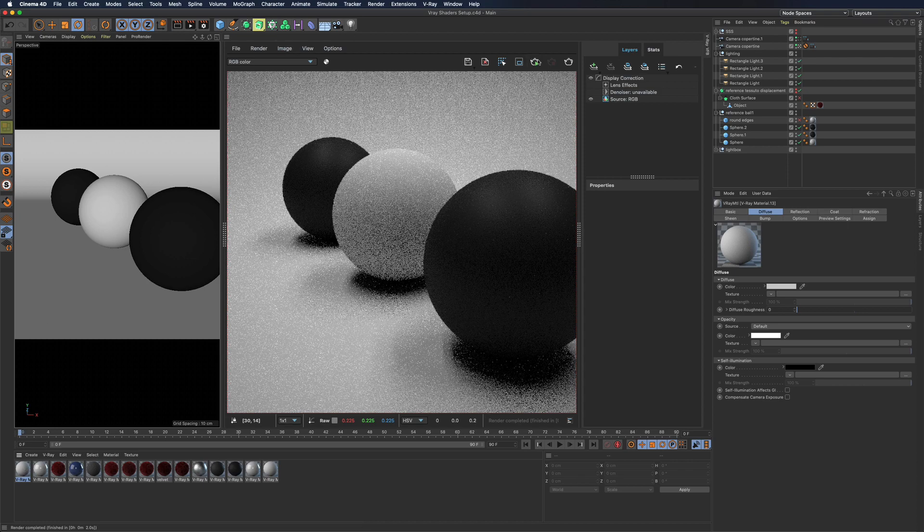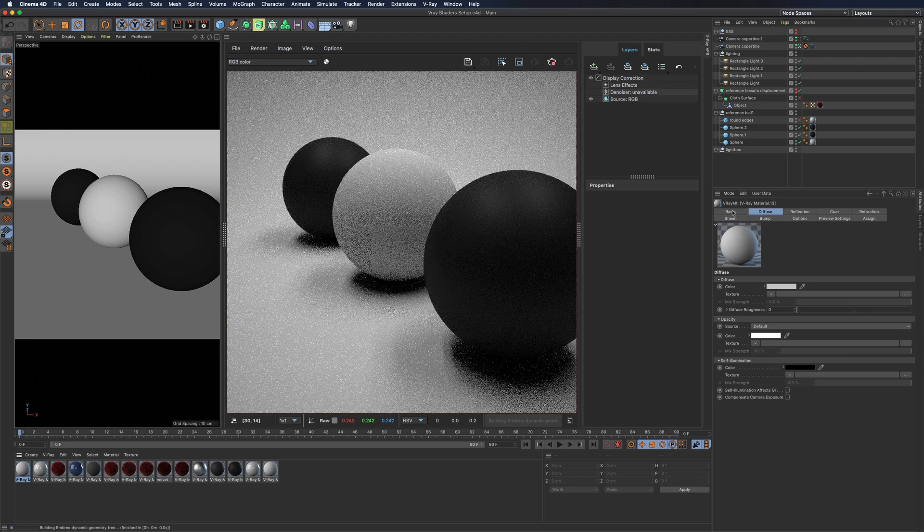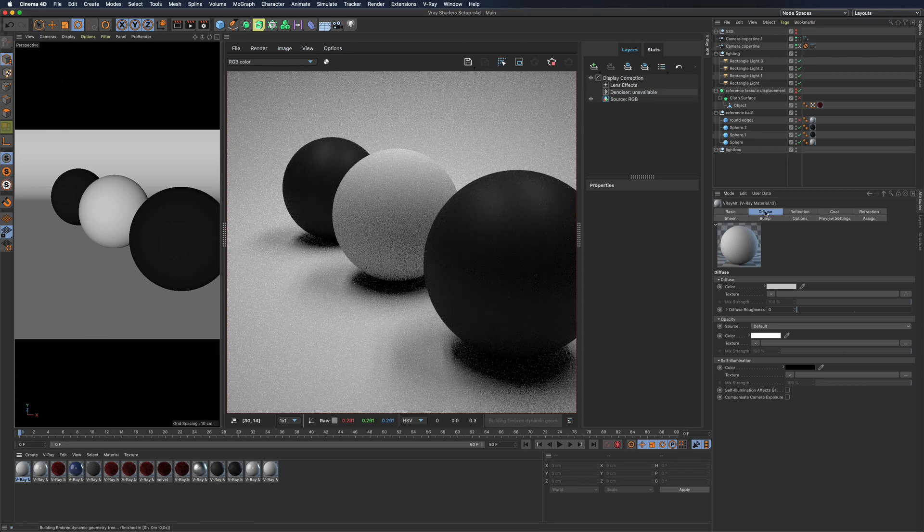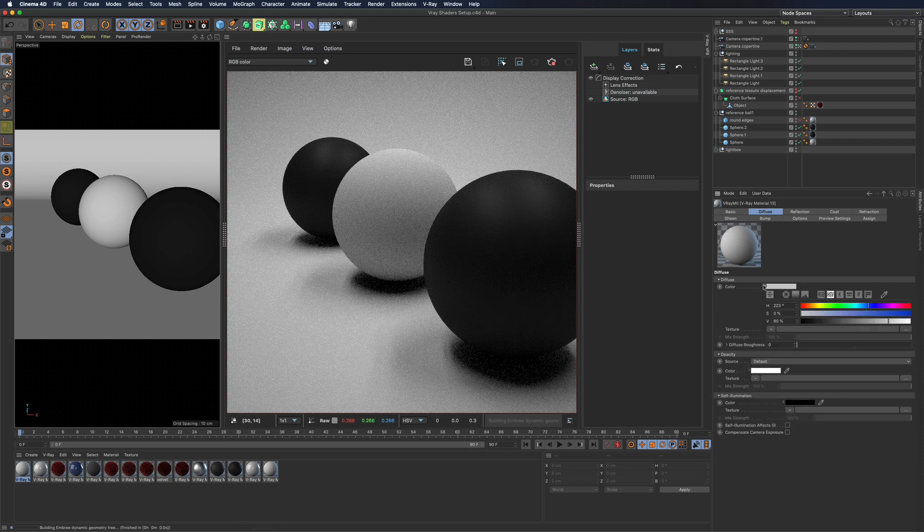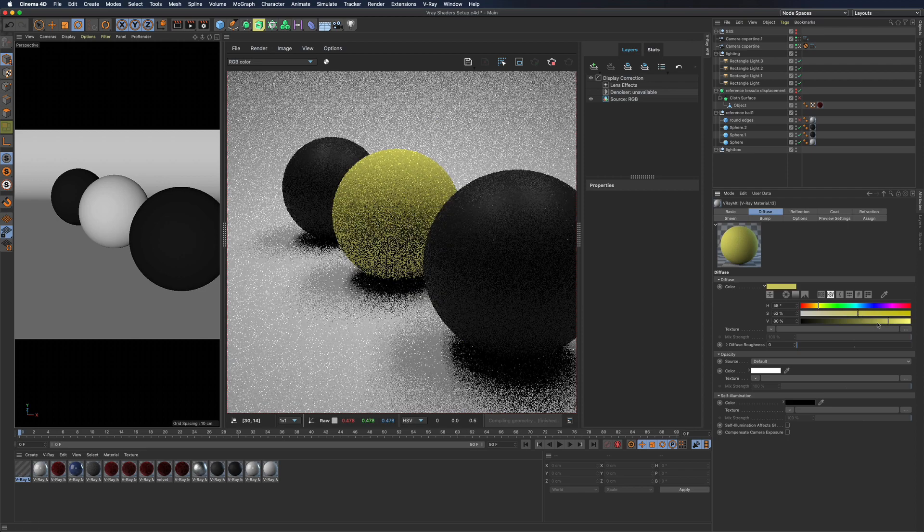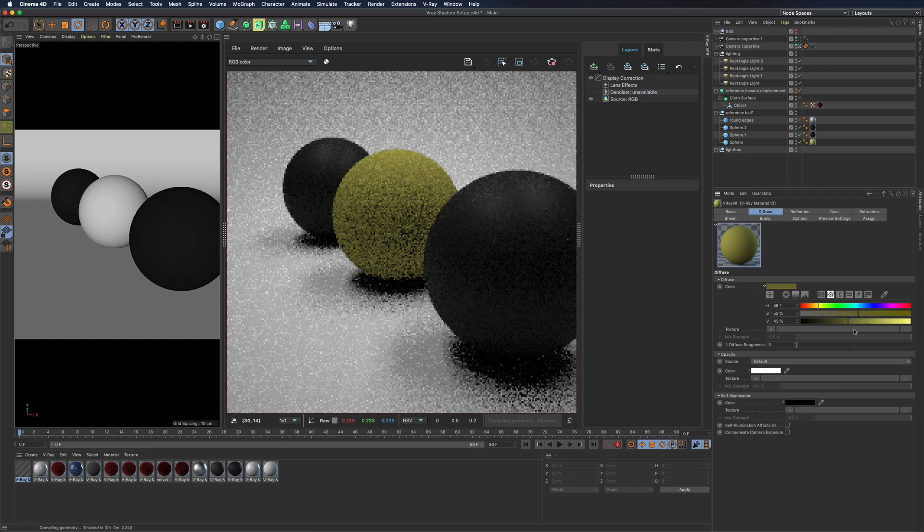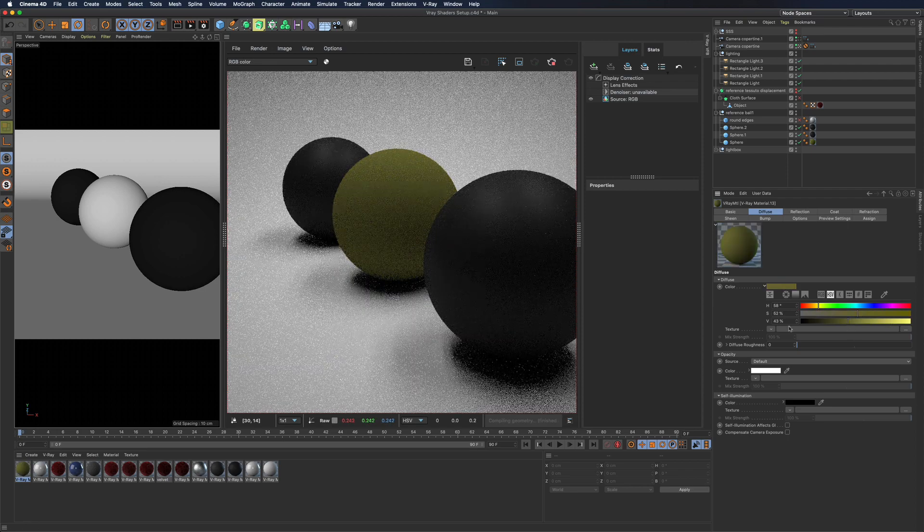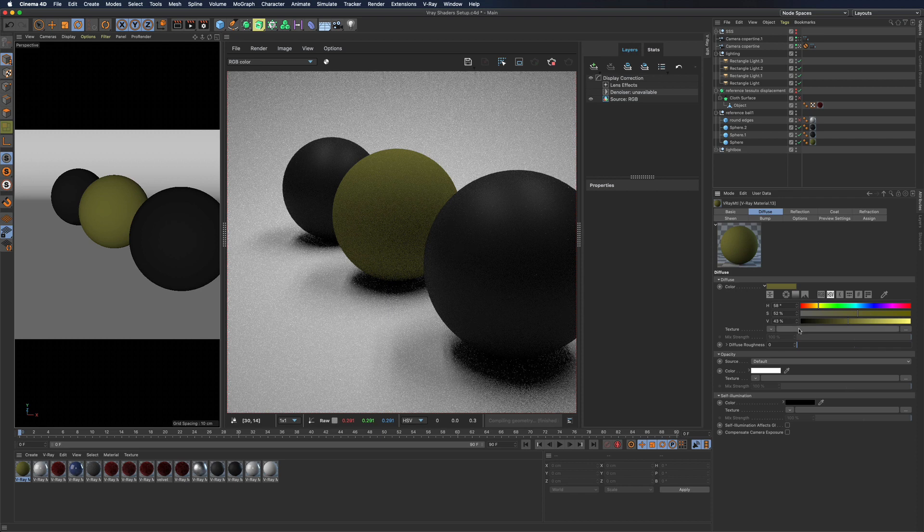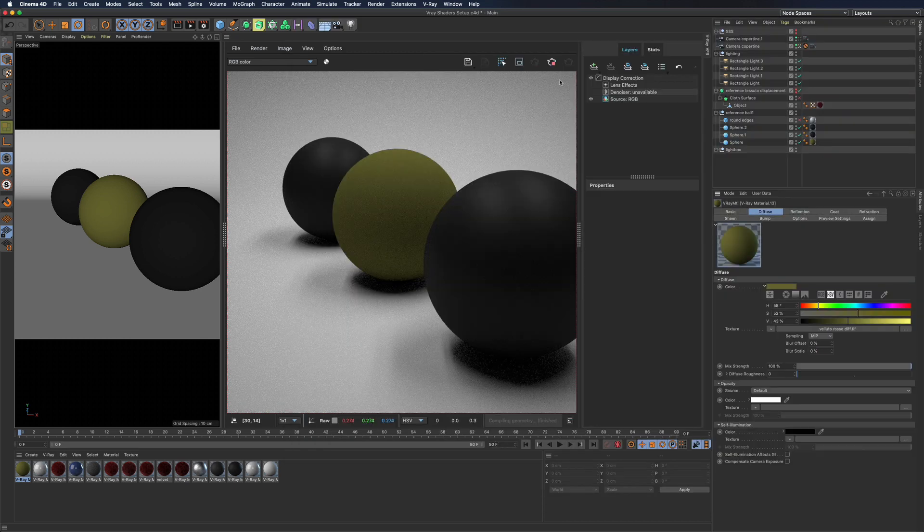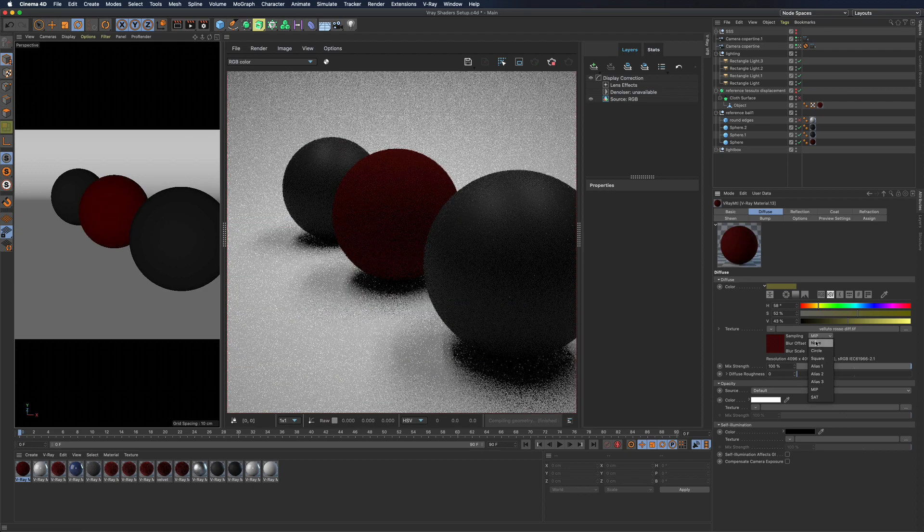Let's start with Diffuse. Here you will find the color that can be used as a base for your shader. You can obviously also load textures or procedural shaders and this is true wherever you will find a texture slot.